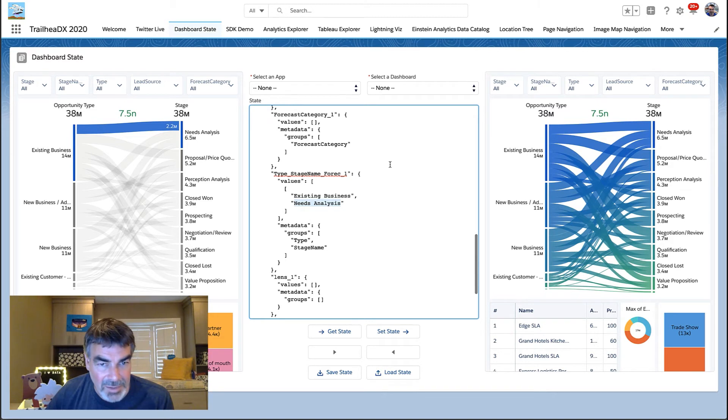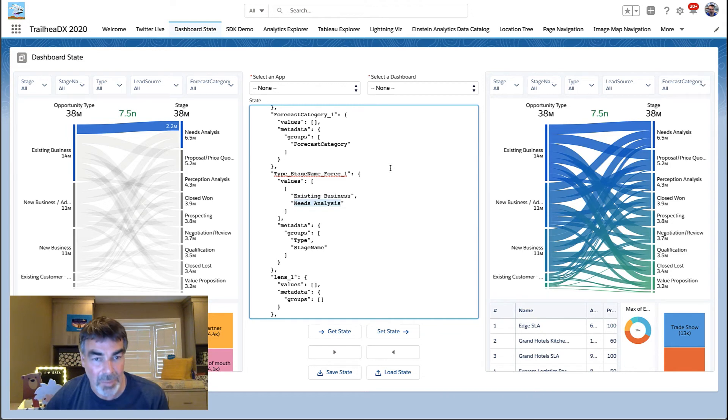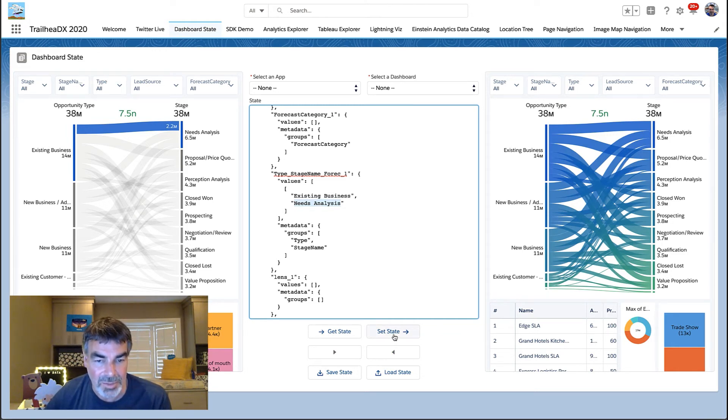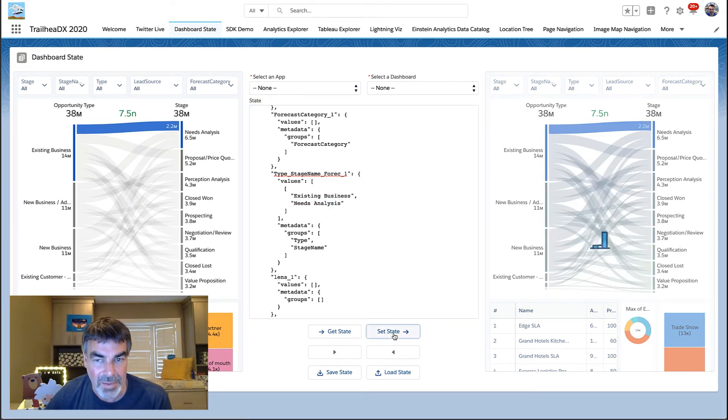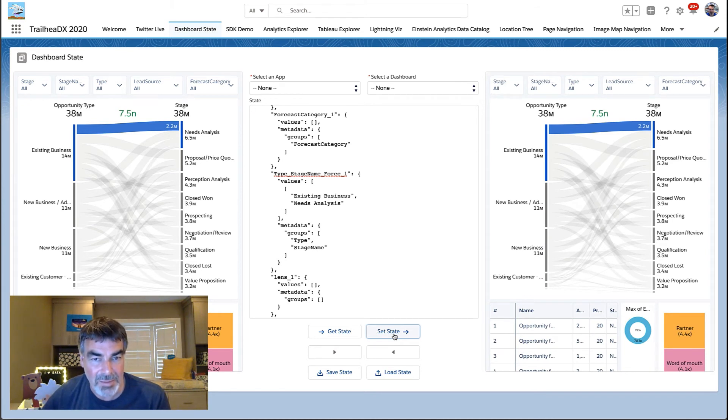Let's change this on the right hand side by calling the set state method. So this is the corresponding method where we're going to push this object into the dashboard. So push set state. And that dashboard will now update to reflect the same state of the two.